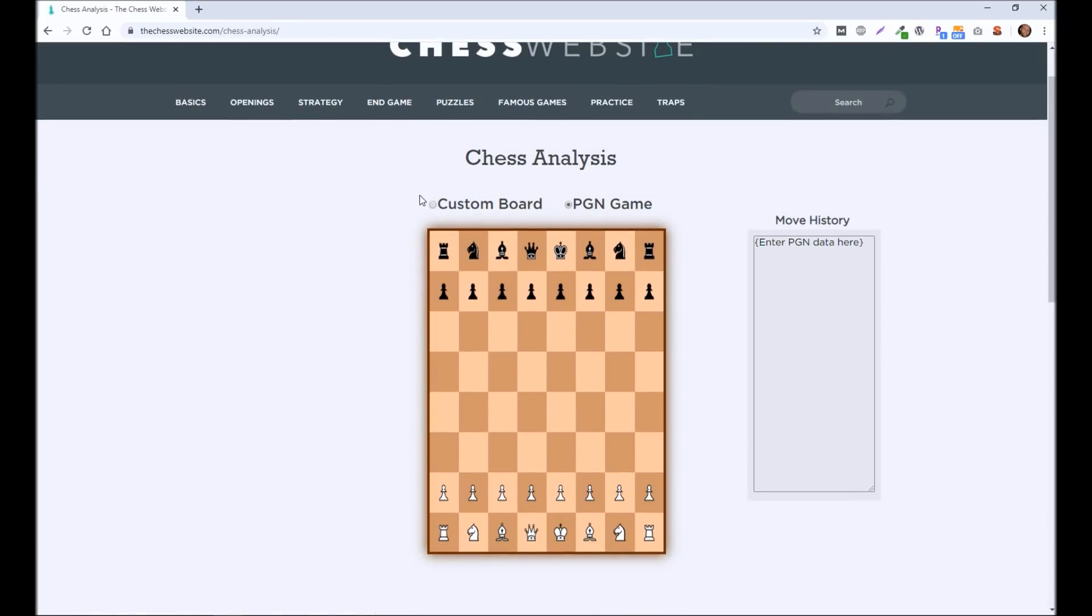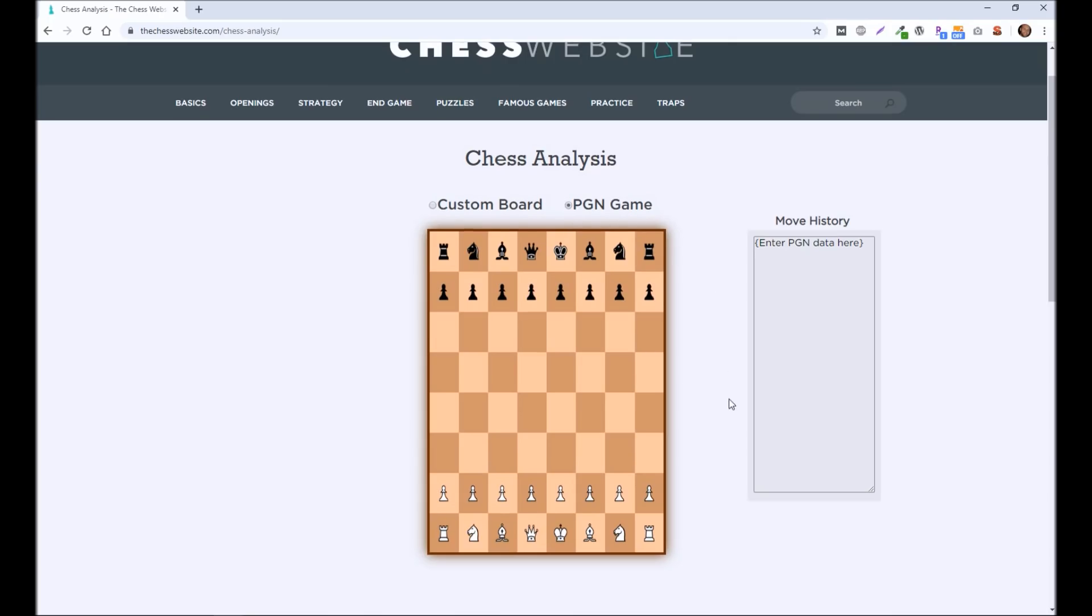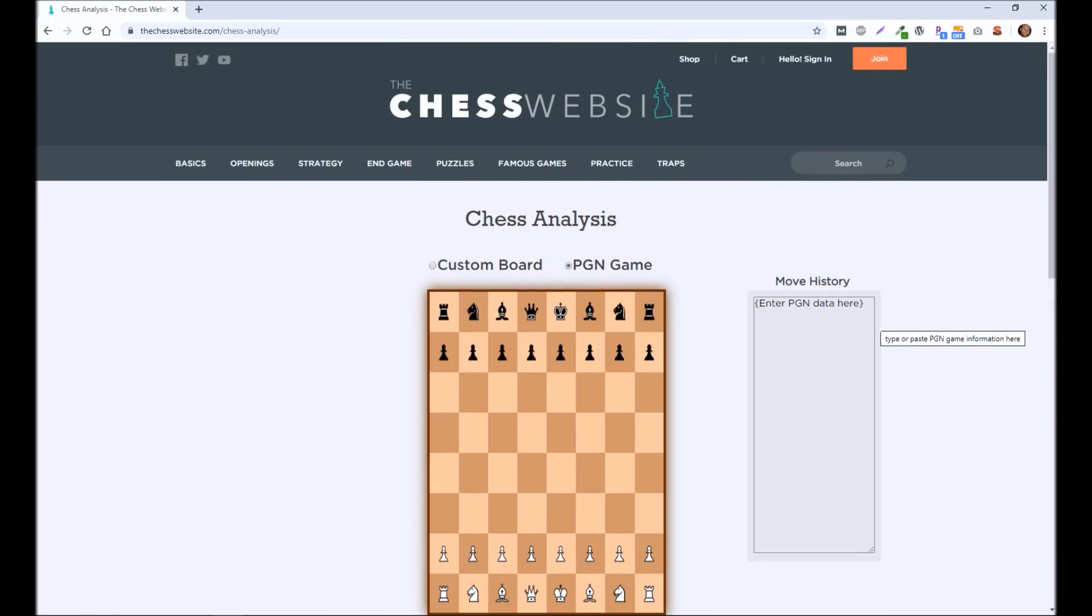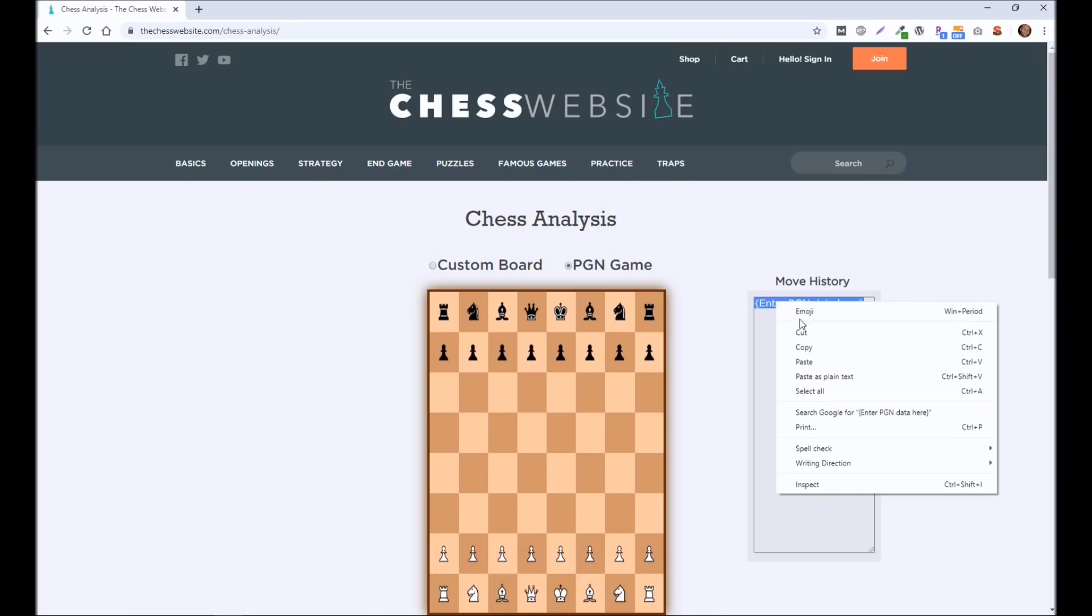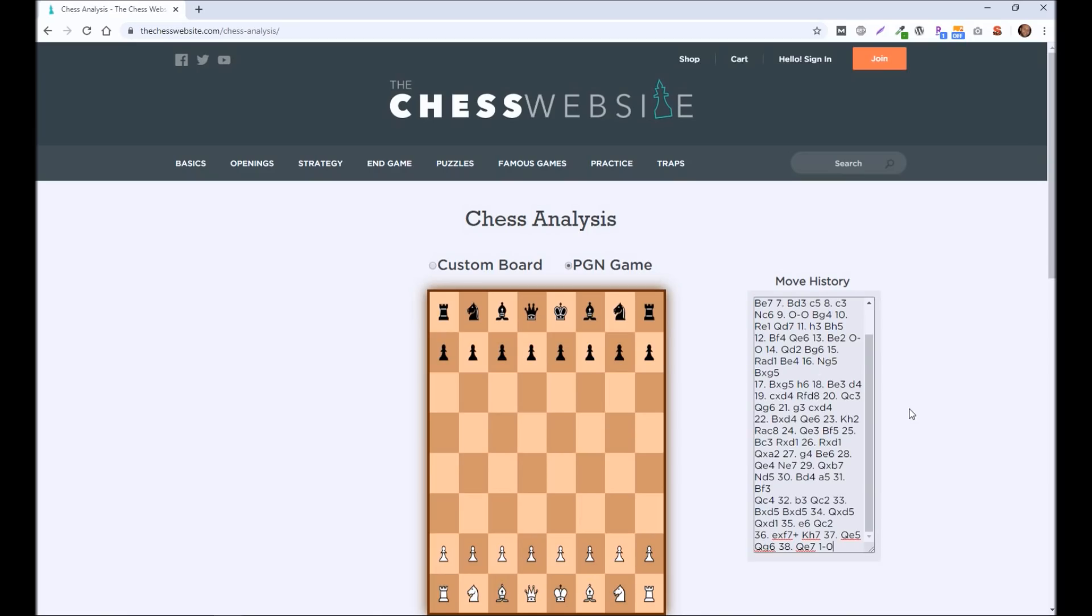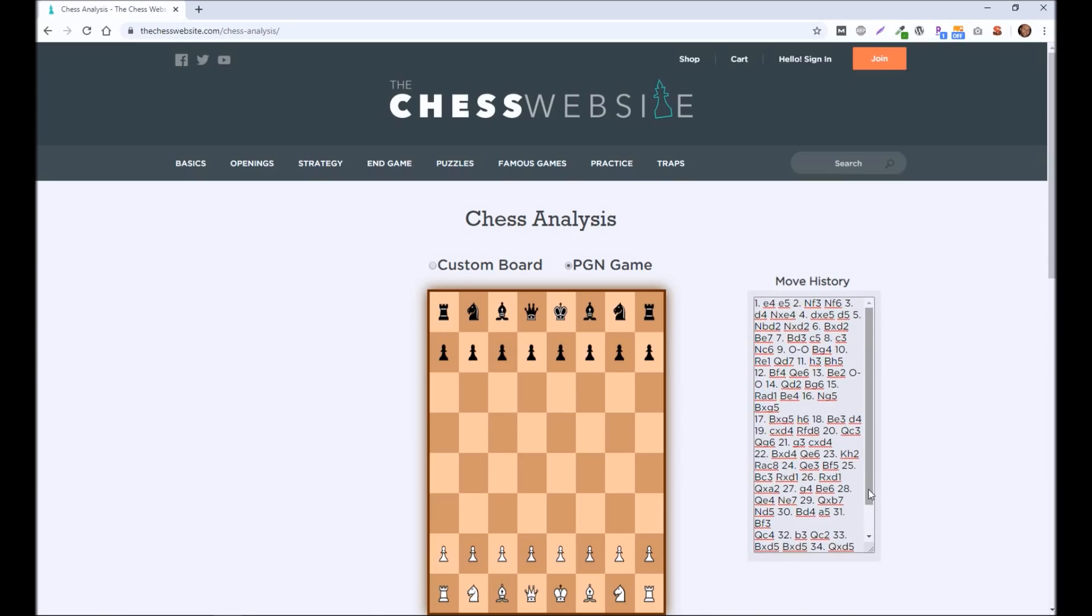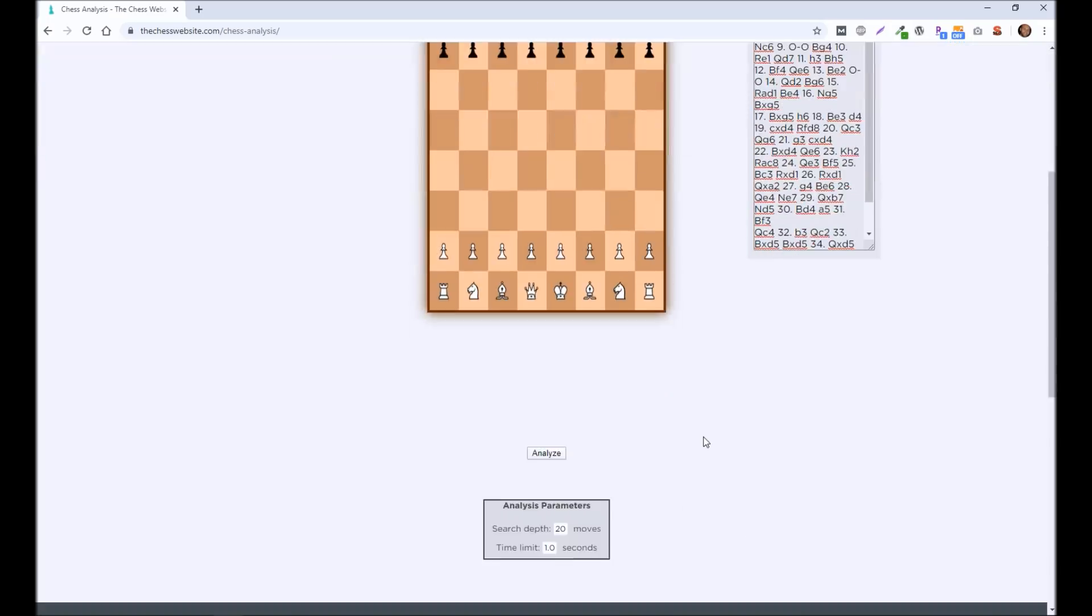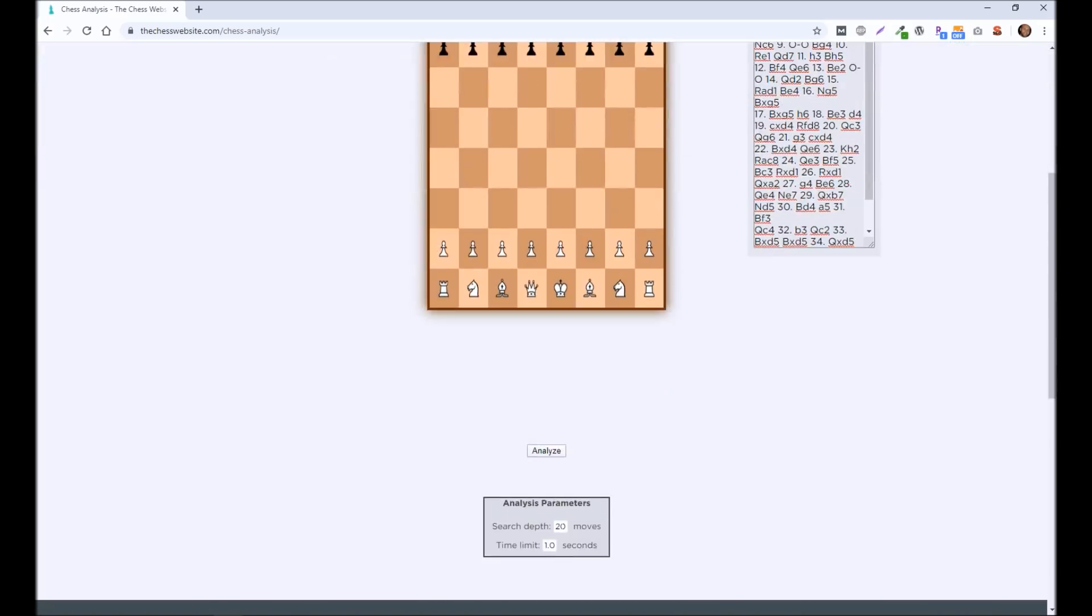Now, there's a couple of ways that you can use this. One is to paste in a PGN game. And PGN simply means it's going to show all the moves in a game. Typically, if you play, wherever you're playing, it will ask you if you want to download that game. It's going to download it as a PGN. Now, at the bottom here, it's going to ask you a couple of things.